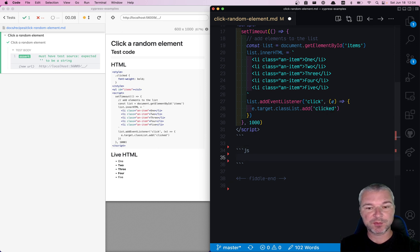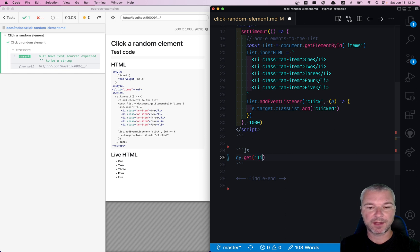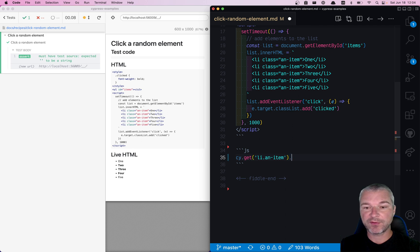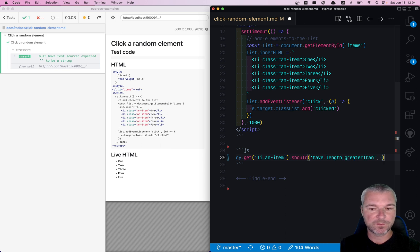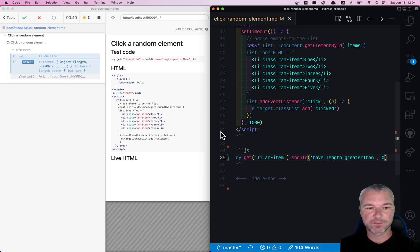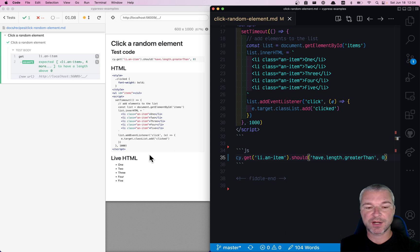So first, here's what we will do. We want to get all the elements, so in this case li with class item, and we're going to wait for them to actually appear. We can wait by adding an assertion to have length greater than zero. Notice how this assertion retries until the elements appear.